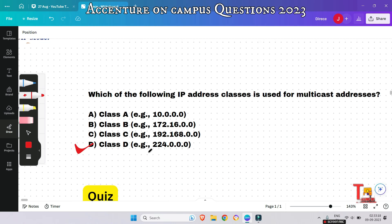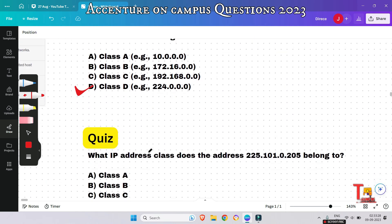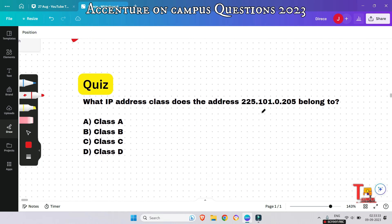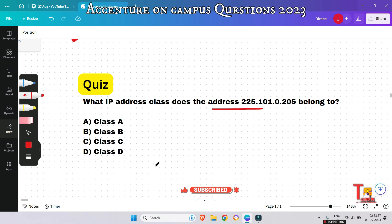Most of the questions I'm showing were asked in the last August drive. Please pause and always try to give the answer before I do. Here's a quiz: what IP address class does the address 225.101.0.205 belong to? This was asked in the last on-campus drive 2023. Please give me your answer in the comment section. Also, please subscribe to this channel and watch the Accenture on-campus playlist.